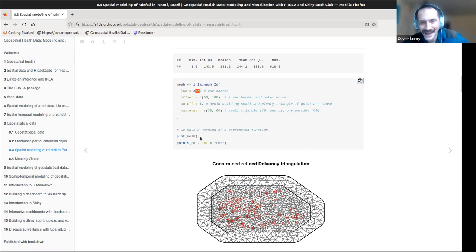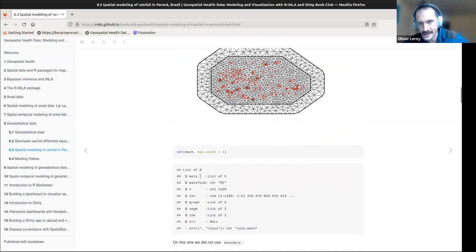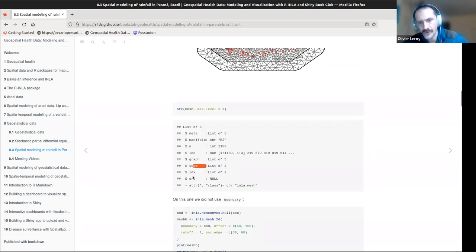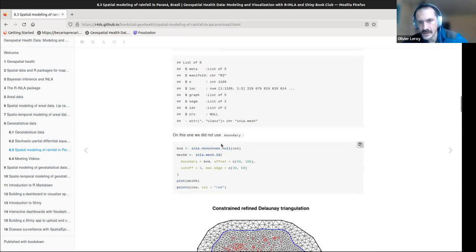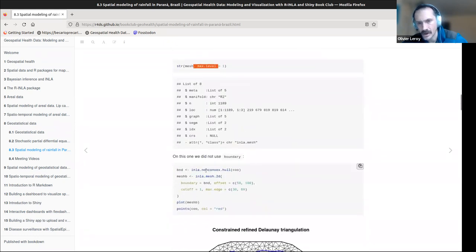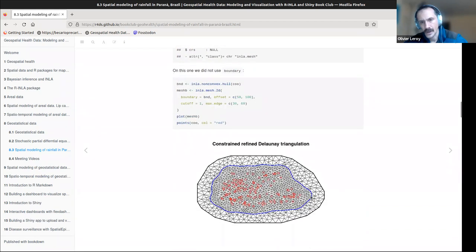I encourage you to play with those parameters — it's fun. You can plot the mesh and the points. The mesh object is fairly complex: it contains the number of triangles, segments, the graph, etc. On the second mesh, we didn't choose boundaries; those are arguments you can use if you have a well-known shape. You can use a non-convex hull function to draw the boundary, changing the mesh form. Same parameters otherwise.